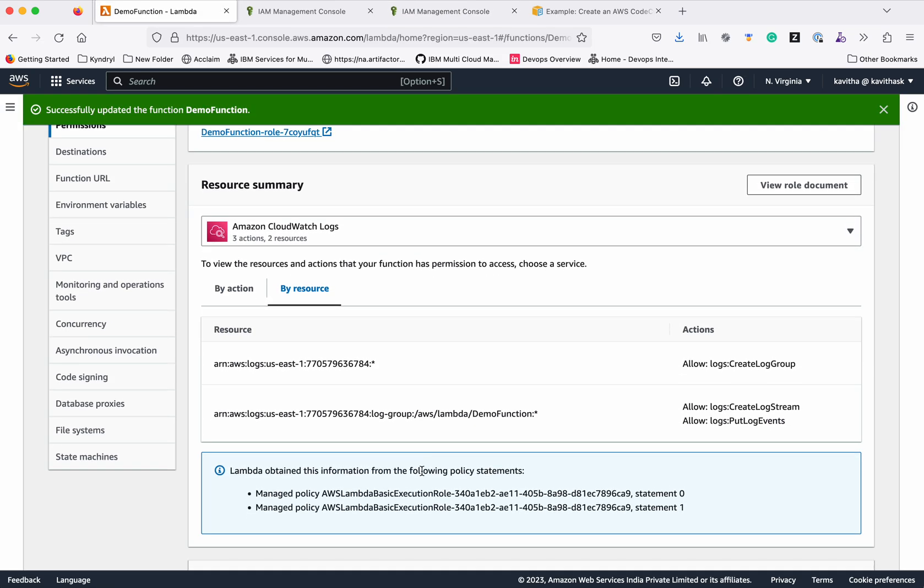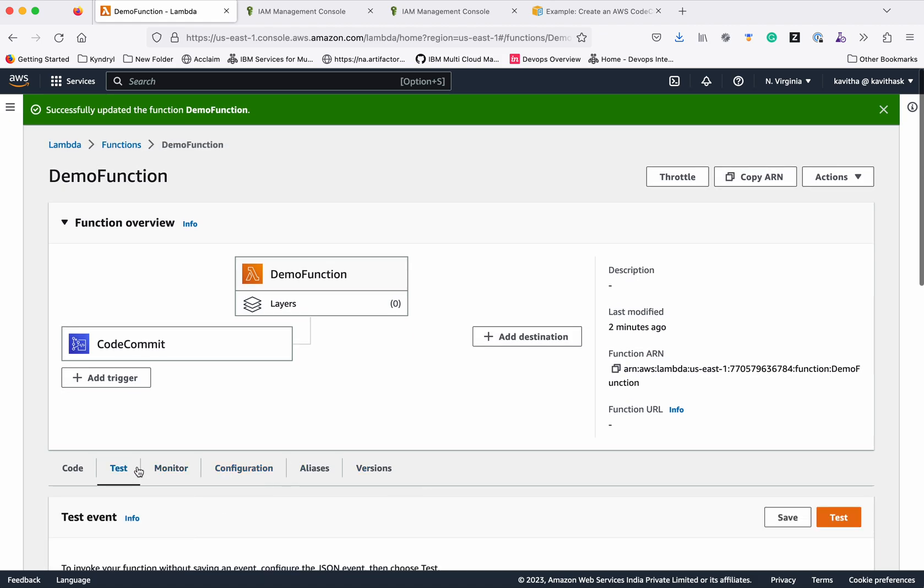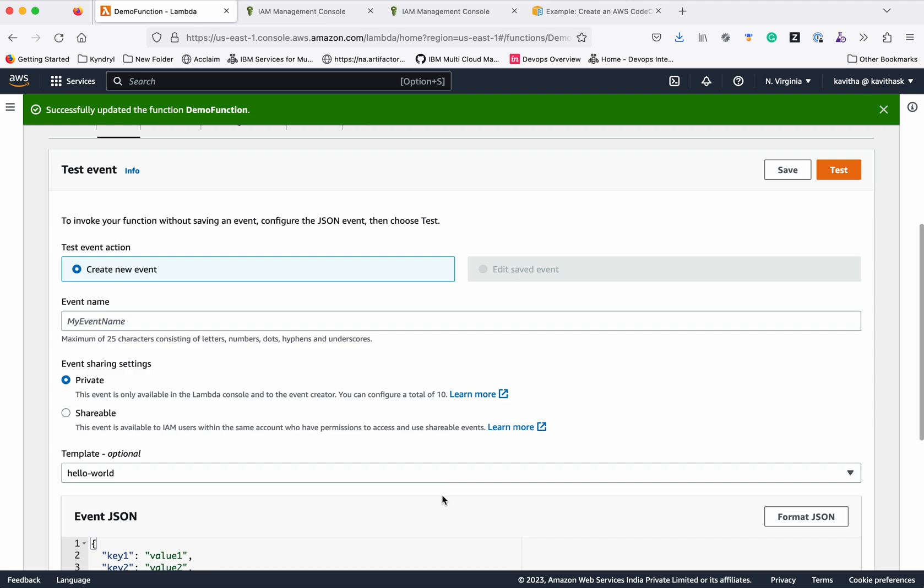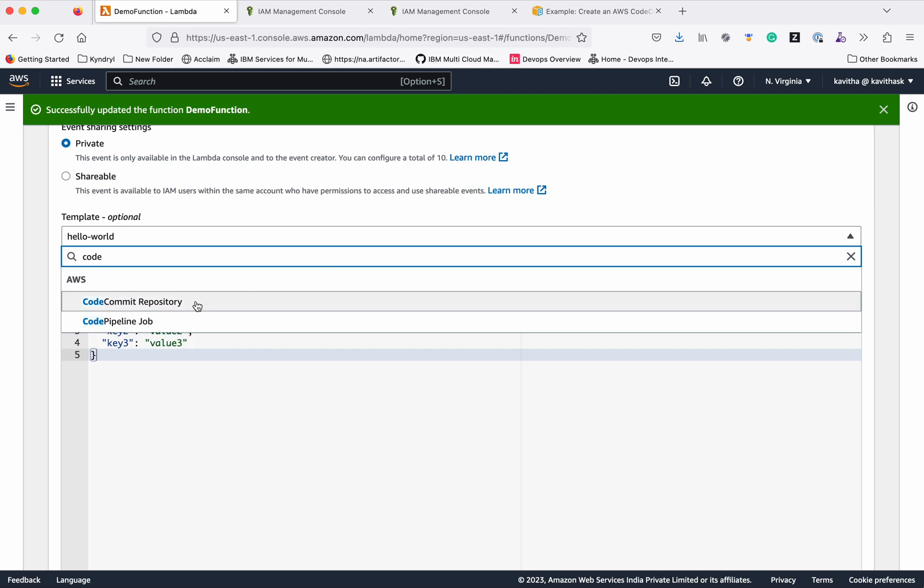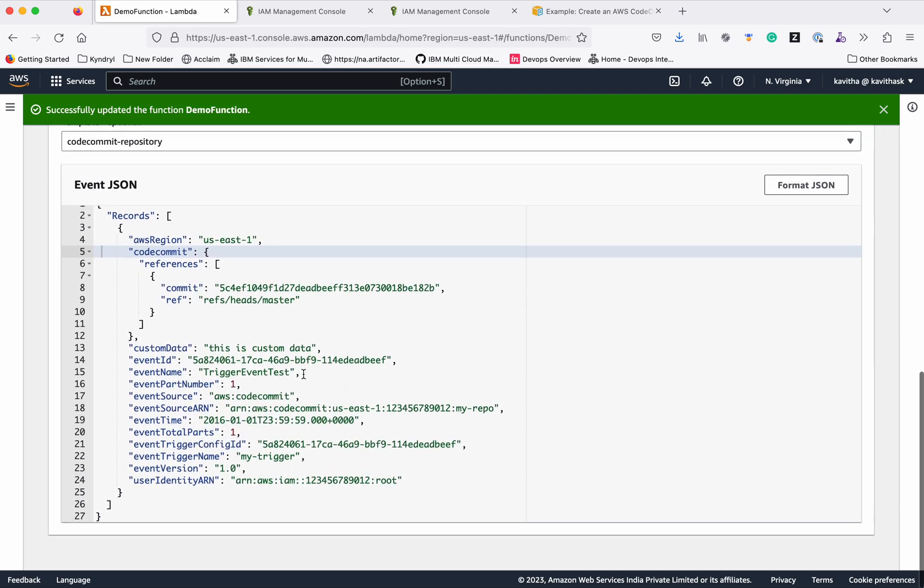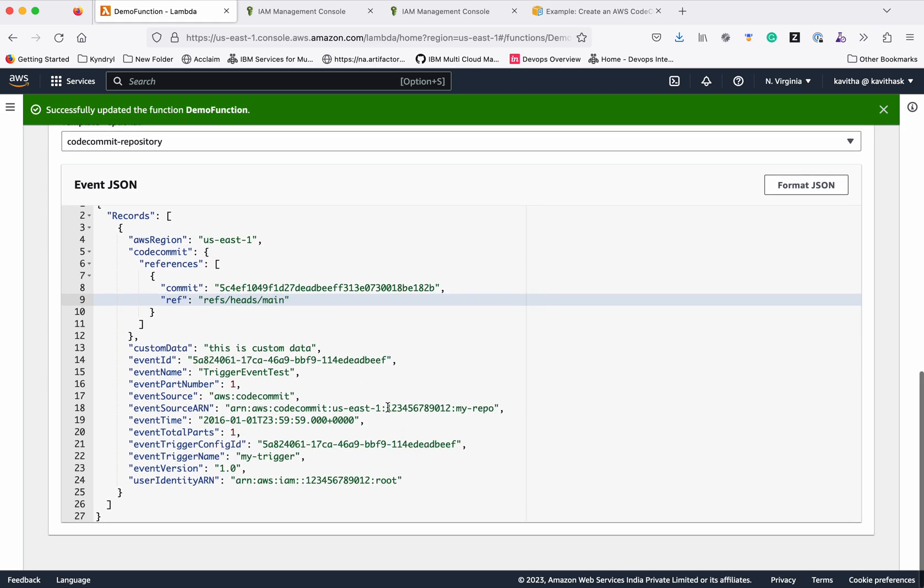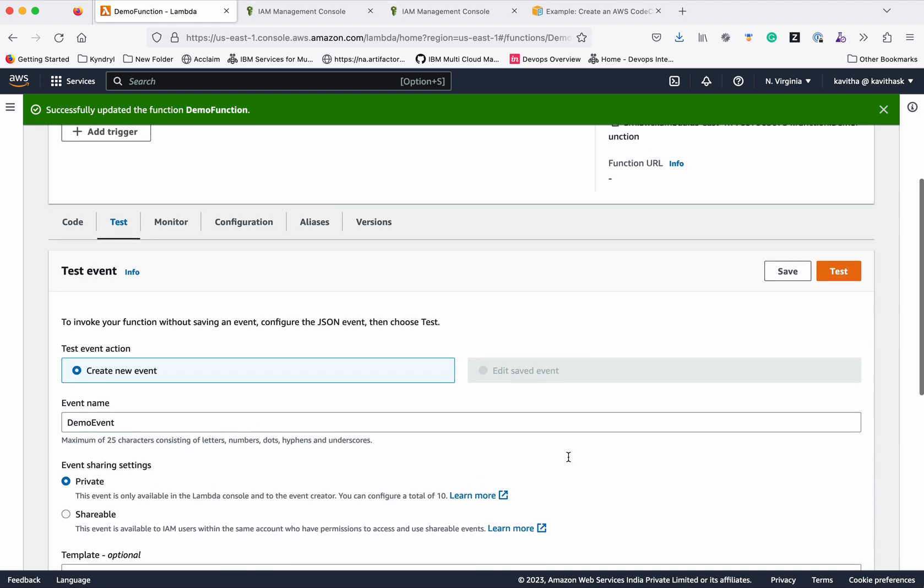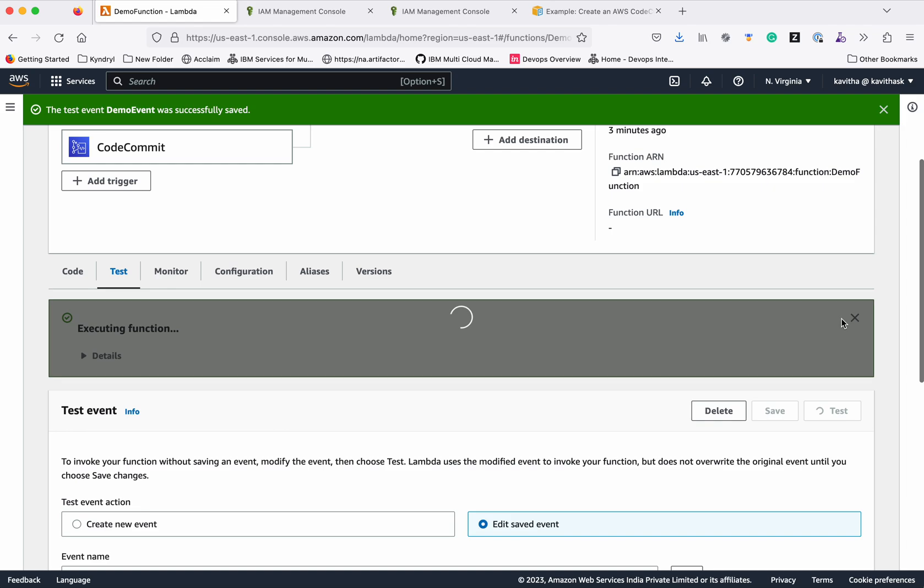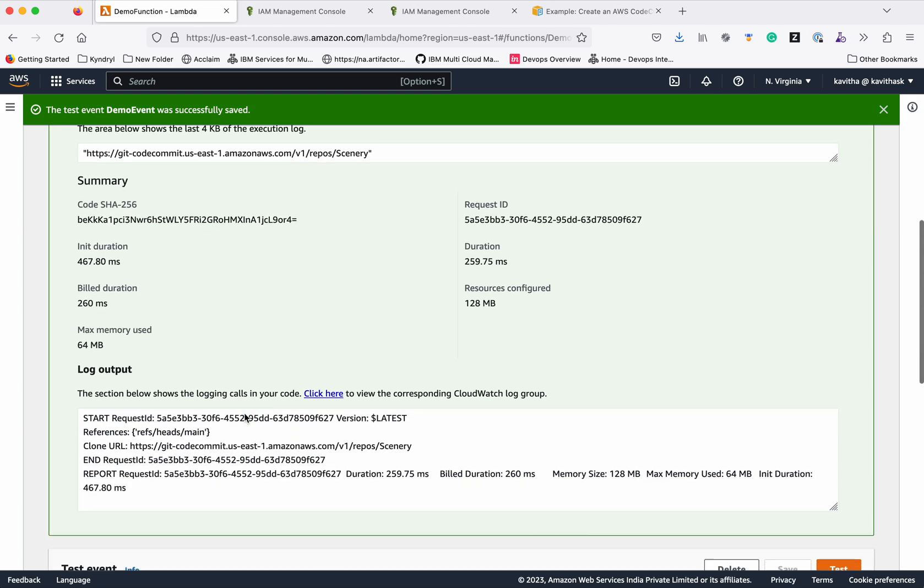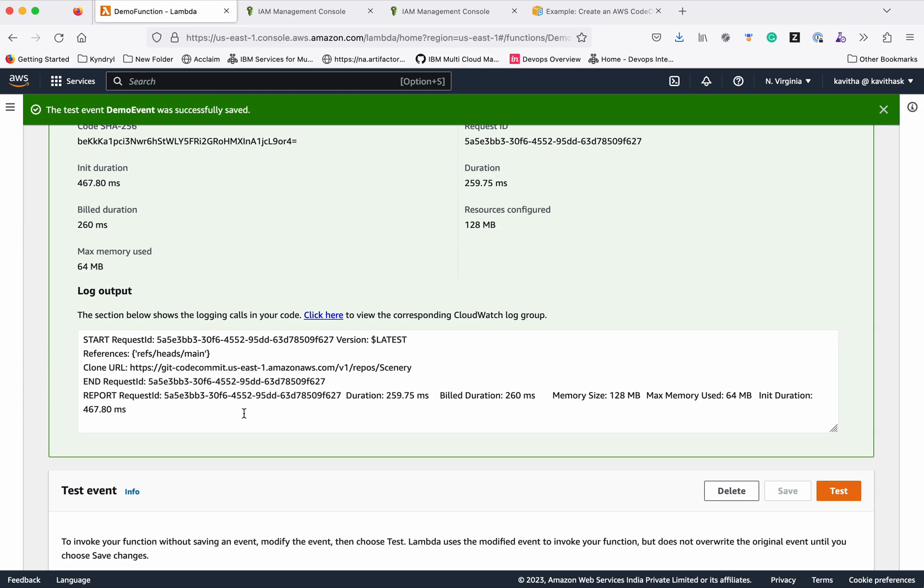We have done the necessary things. Here we have an option to test the demo function. We can test it out, we can create a new event. We have an option to test the demo event. Test it. We could clearly see it has been successful. This function is performing fine.